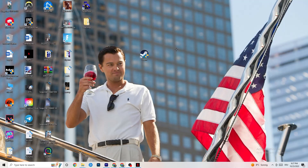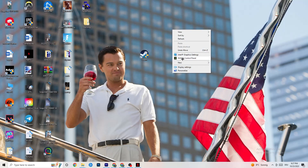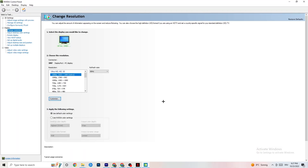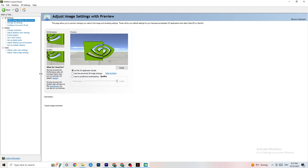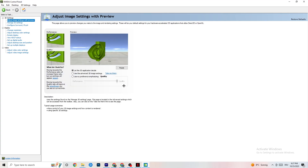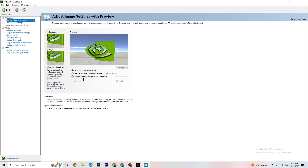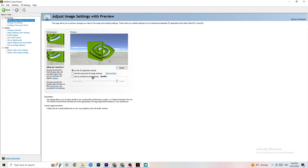Right-click your desktop and open the NVIDIA Control Panel. Go to Adjust Image Settings with Preview in the top left. Enable Use my preference emphasizing, and you'll see a bar you can move between Performance and Quality. I have it on Quality because my PC can handle it, but if yours can't, pull the bar toward Performance. This will prioritize performance without impacting quality as badly as you might think, and it will help a lot.